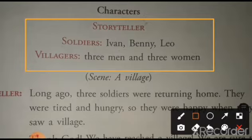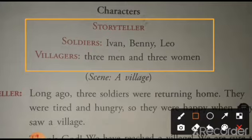No. 1: Storyteller — matlab, jo kahaani suna raha hai. No. 2: Soldiers — matlab, sipaahi. Kon-kon sipaahi hai? Ivan, Benny, and Leo. No. 3: Villagers — matlab, gao ke log. 3 men and 3 women.